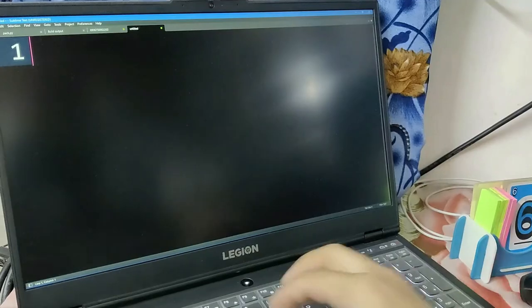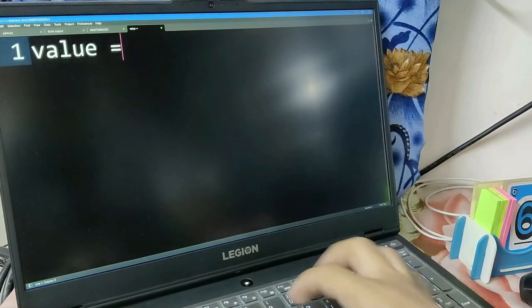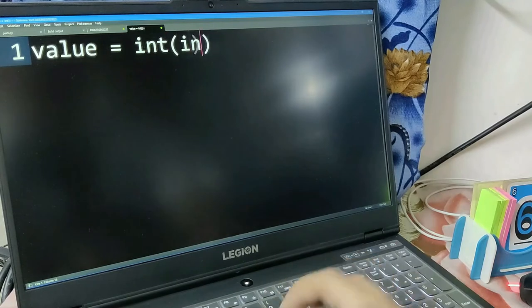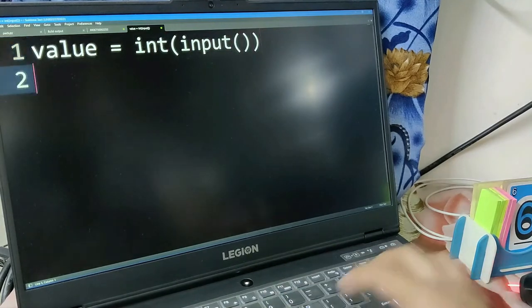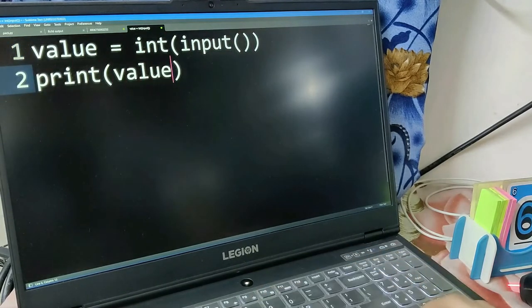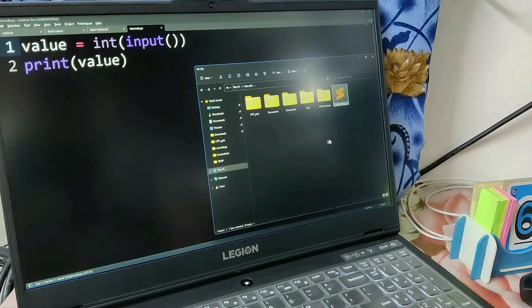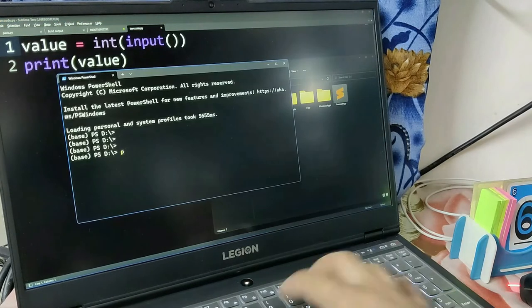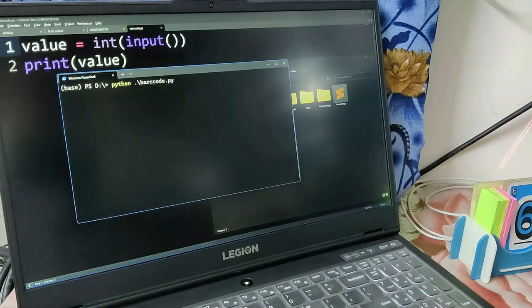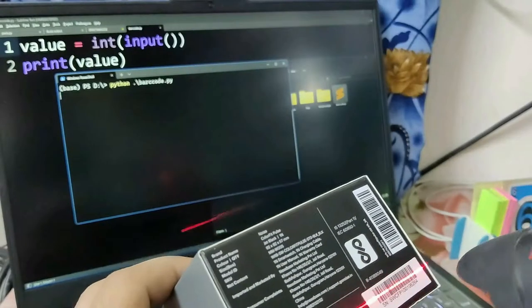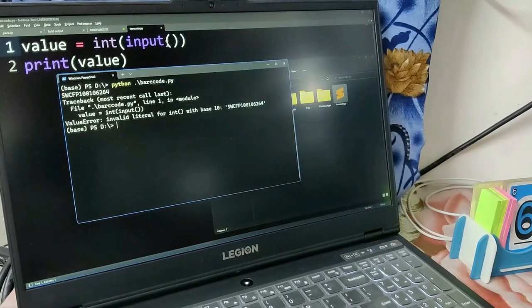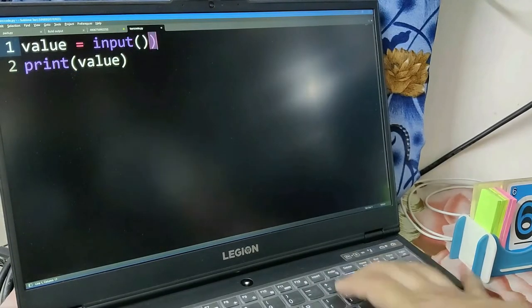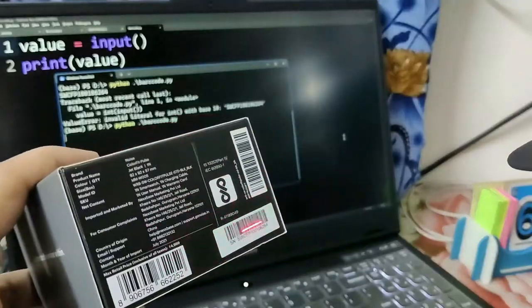Now let's code. First we'll try to get the input from the scanner. Because the scanner is acting like a keyboard, we can directly get the input. We're trying to print that input value. It failed because of an int error - the scanner is giving a string but we are scanning it. I just corrected that and it's working fine now.